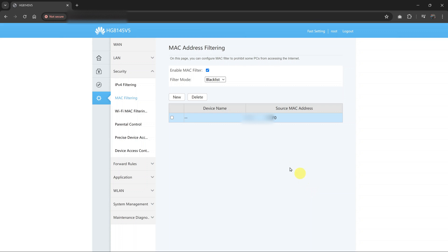And once that device has been added to the blacklist, that device will no longer be able to access the internet or basically will not be able to connect to your router. And that is basically how to do that.